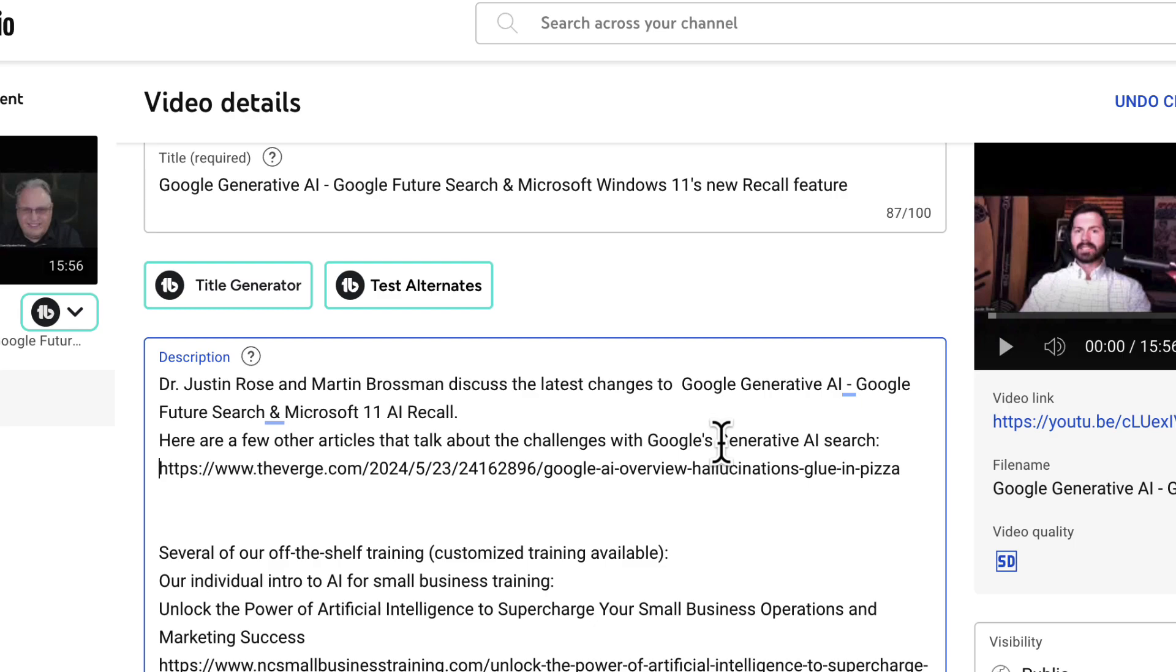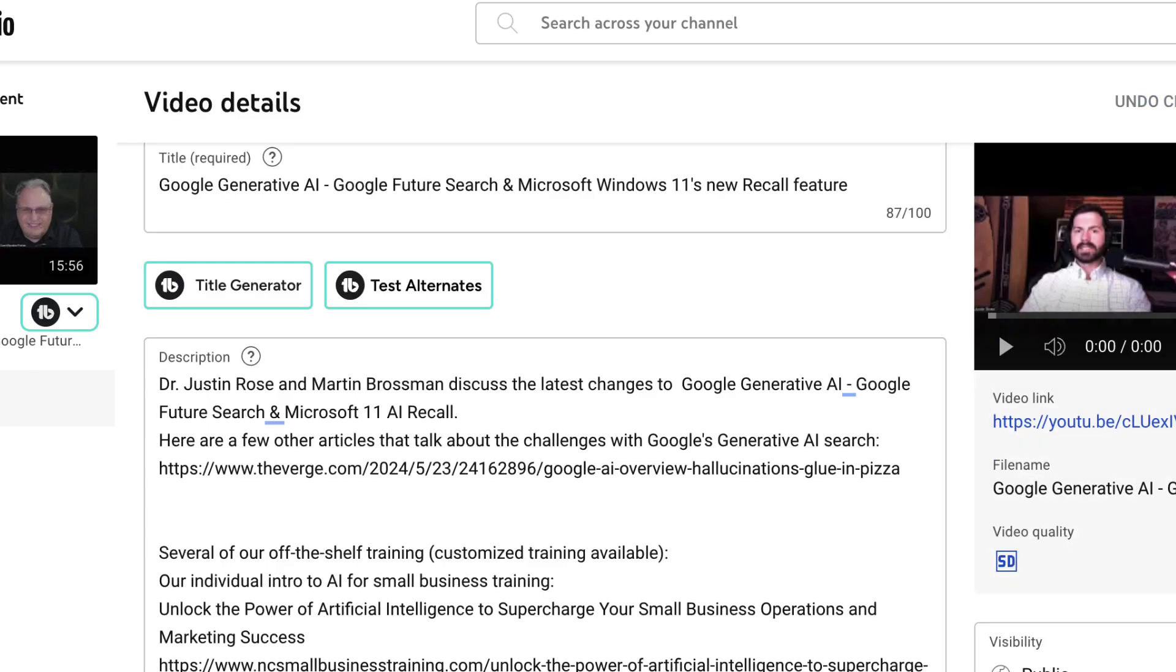So it's just a useful tip. If you found this valuable, make sure to click subscribe and the bell. And this is Mark Brossman. Have a fantastic day. Take care.